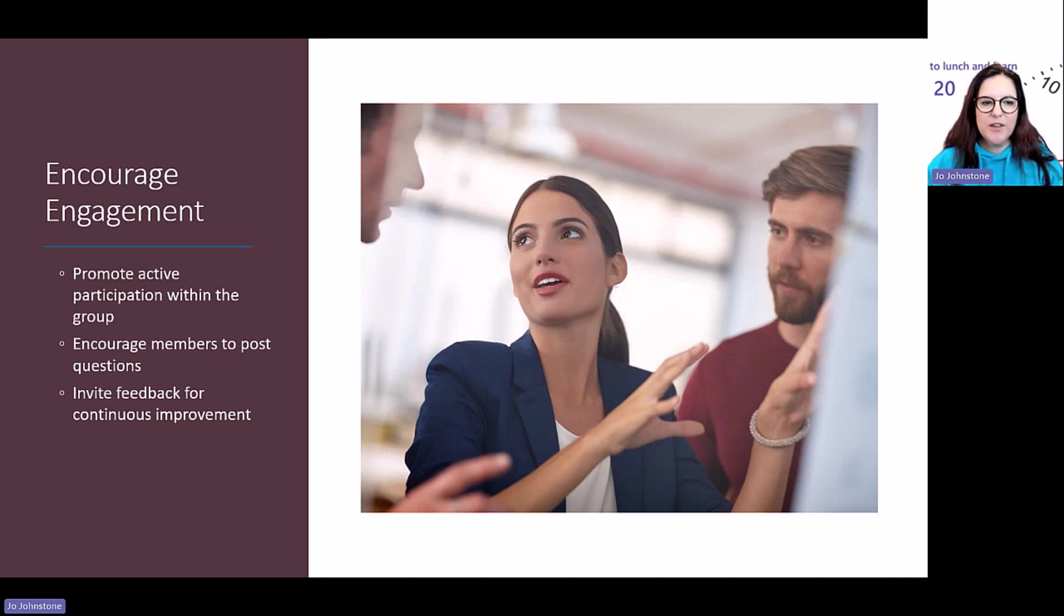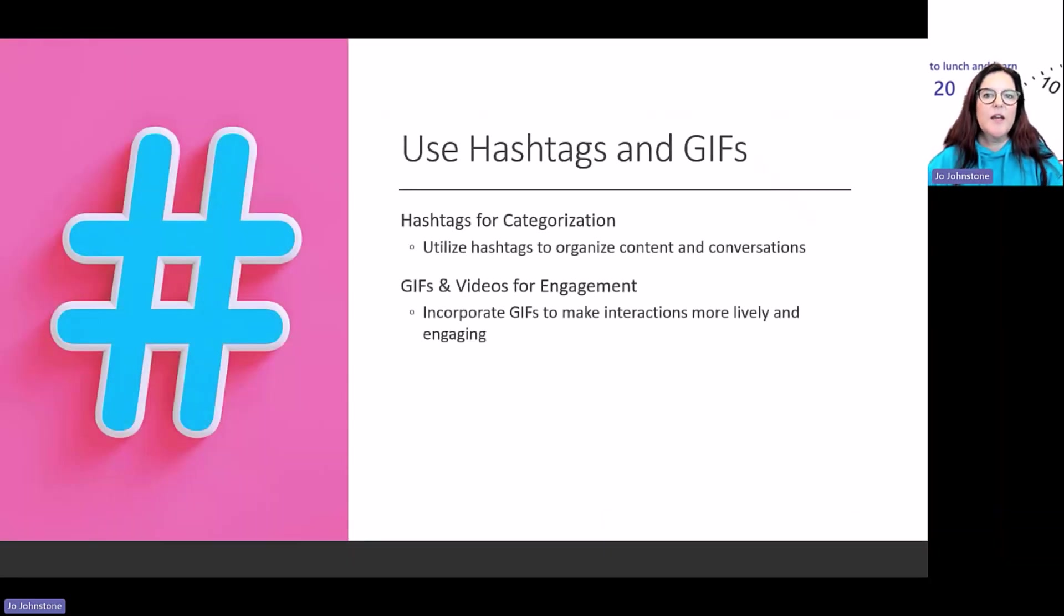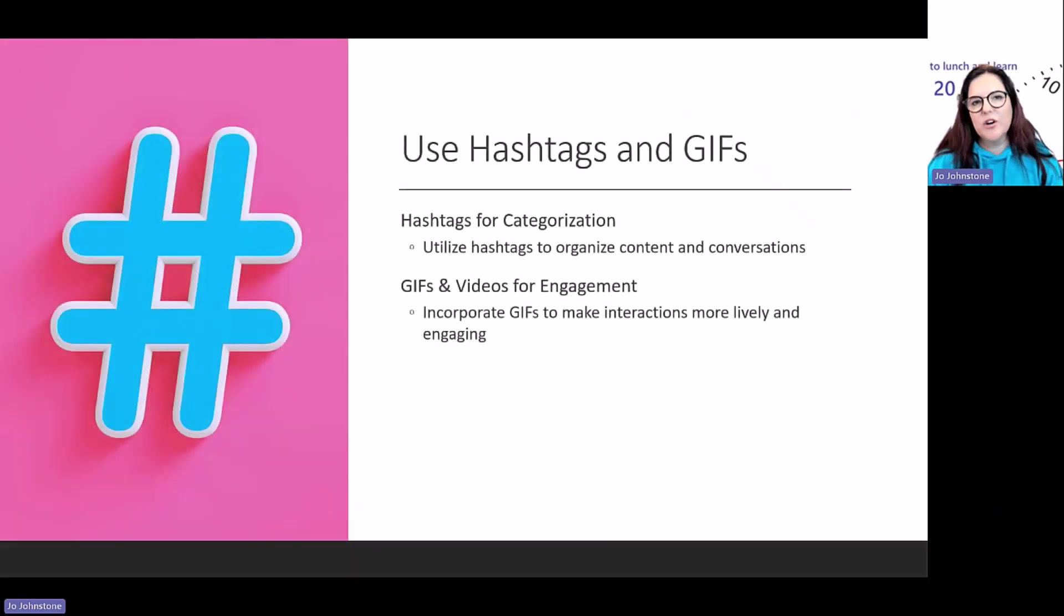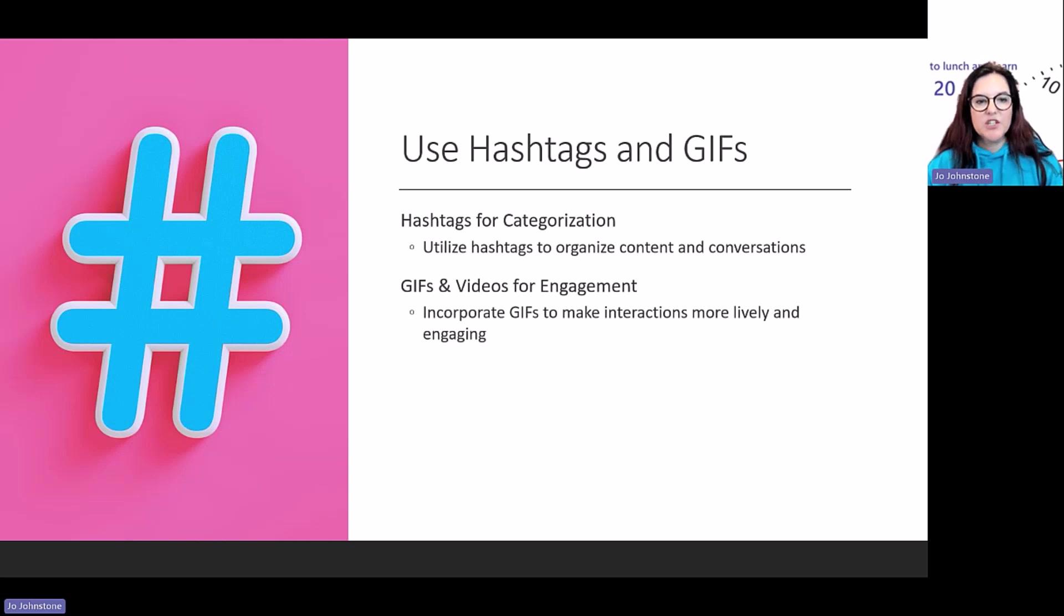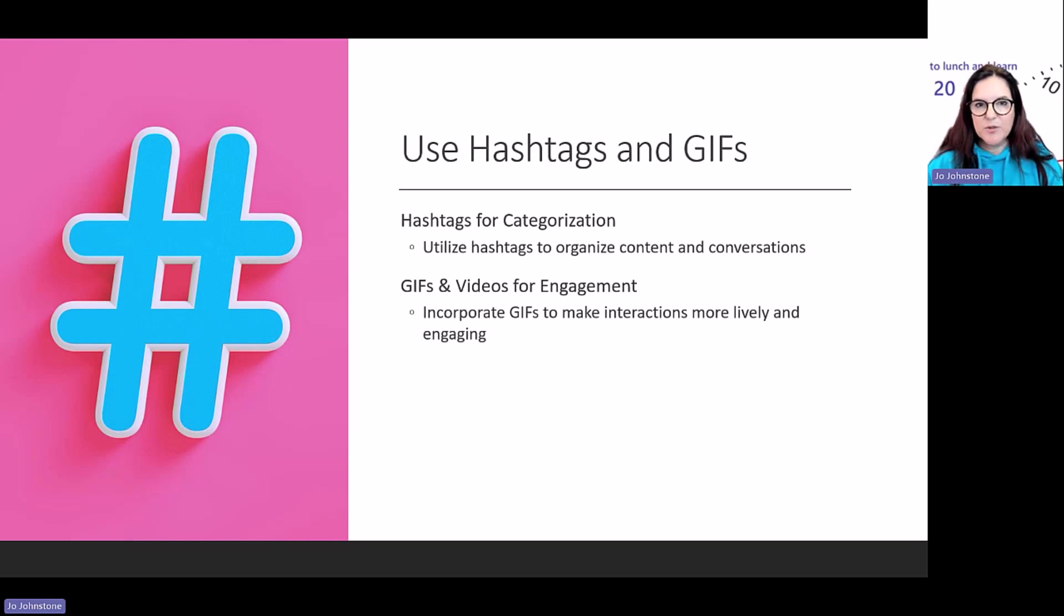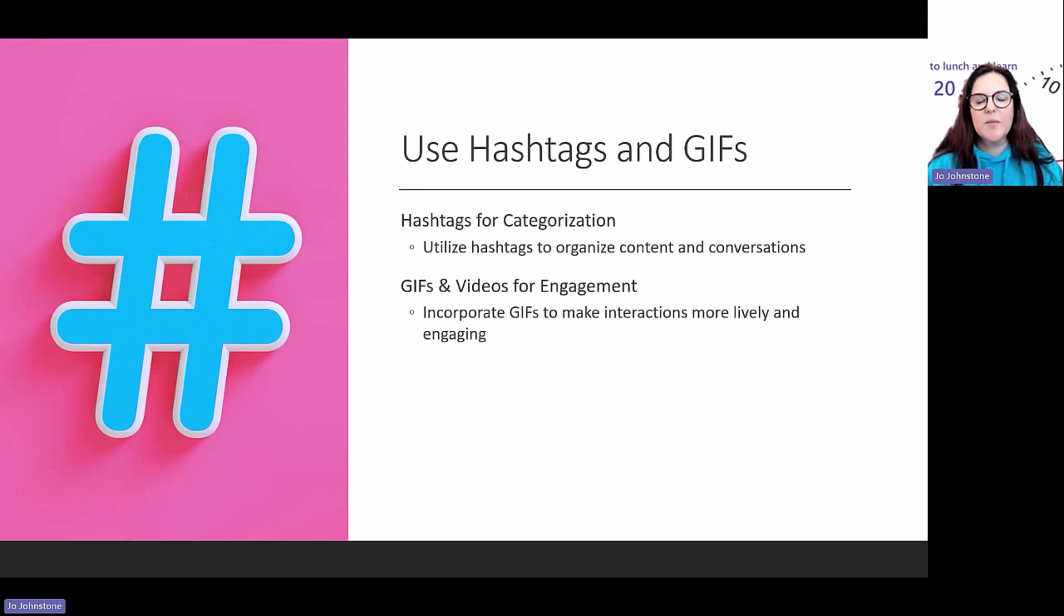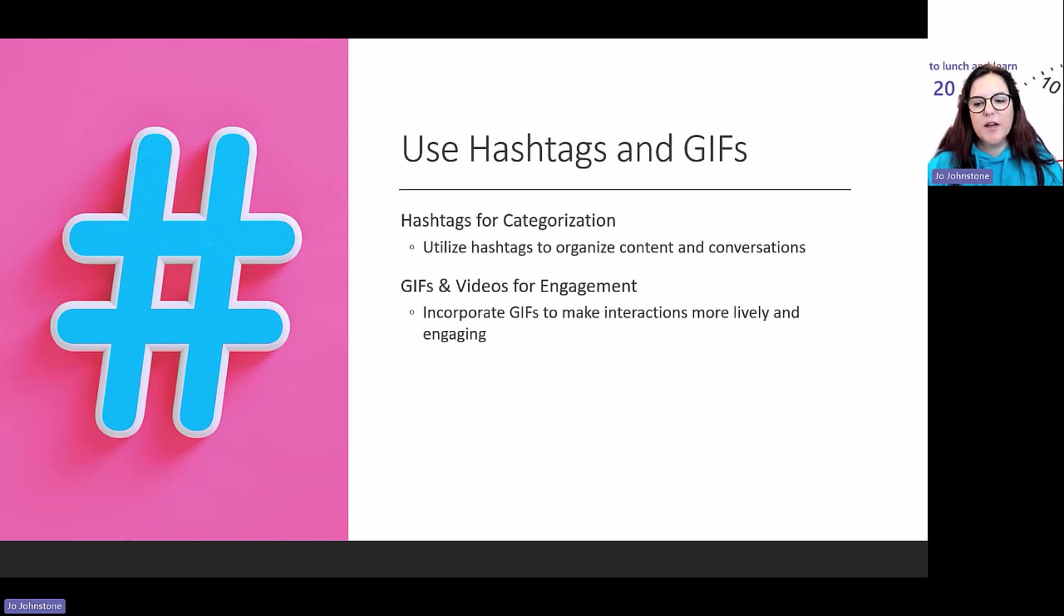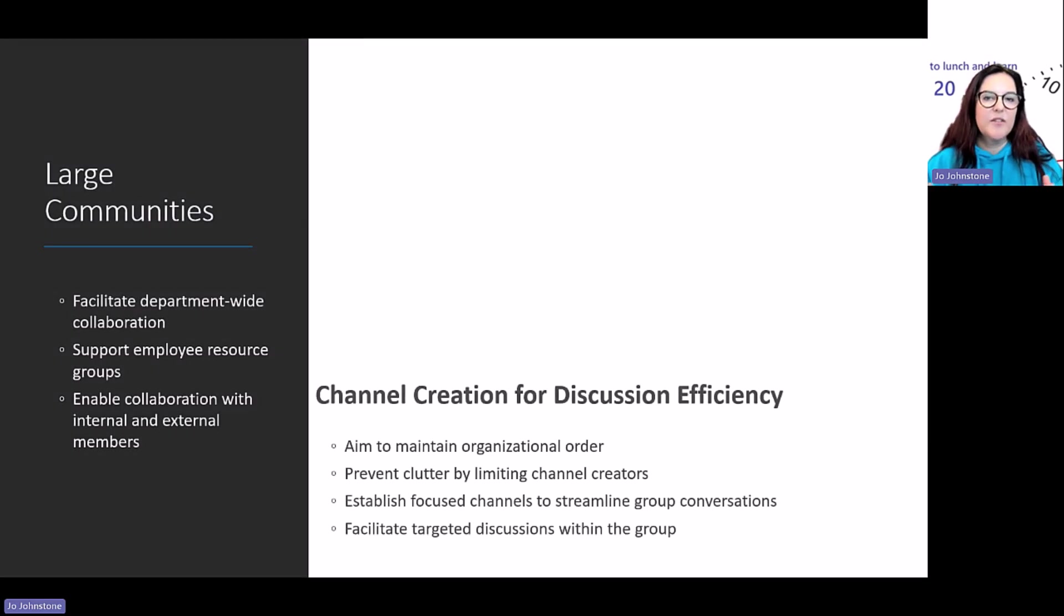Think about how visual your posting is. How do you want to group content with hashtags? How do you want to include things like GIFs and videos? I like more visual content—it draws my eye to that post more. Think about how you're going to make that more entertaining for your community members.